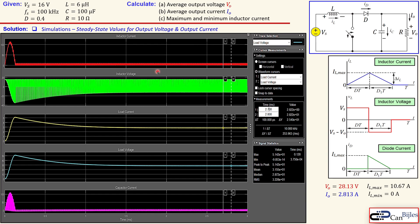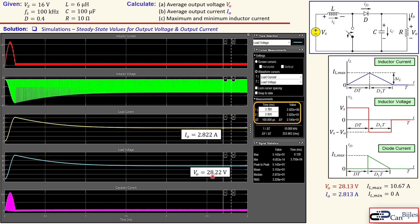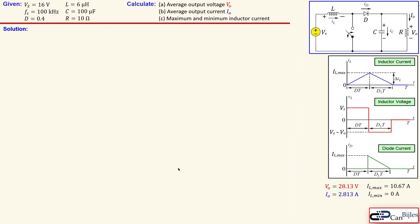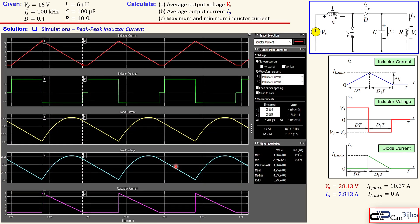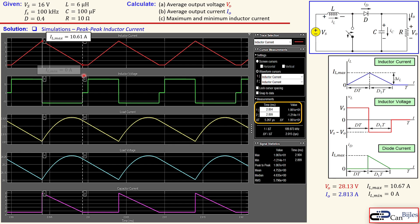Looking at the steady-state output voltage and output current, the yellow waveform is the load current and the light blue is the load voltage. The table shows the load current is 2.822 amps, very close to our calculated 2.813 amps, and the load voltage is 28.22 volts, also very close to our calculated 28.13 volts — so this is verified. For the peak-to-peak inductor current, shown in red, the table gives a value of 10.61 amps, close to our calculated 10.67 amps — this is also verified.